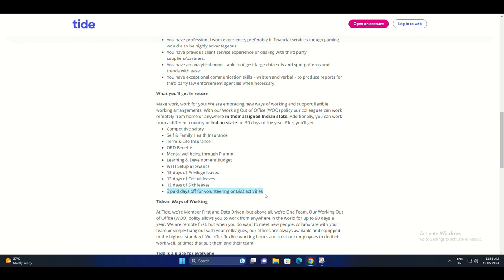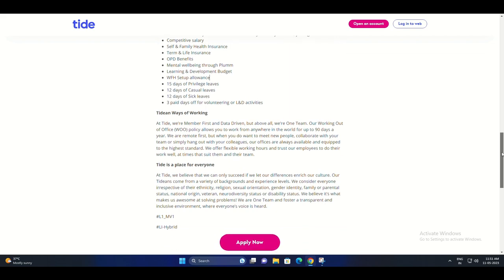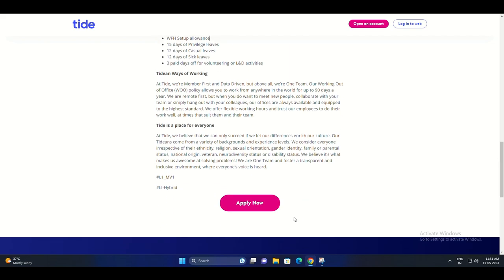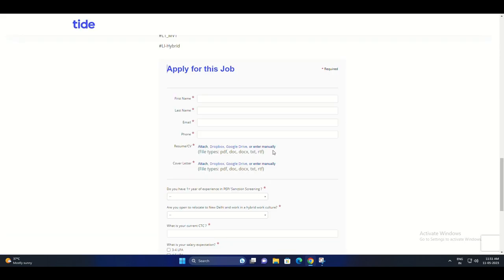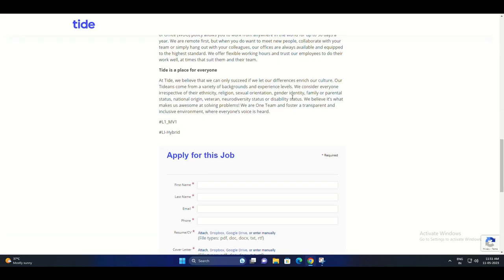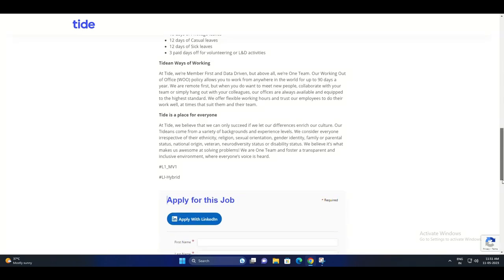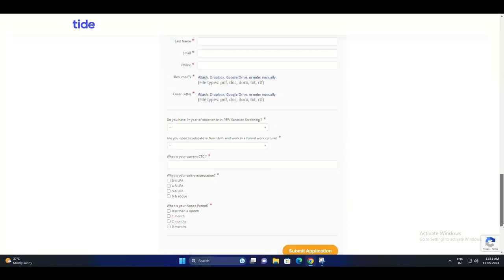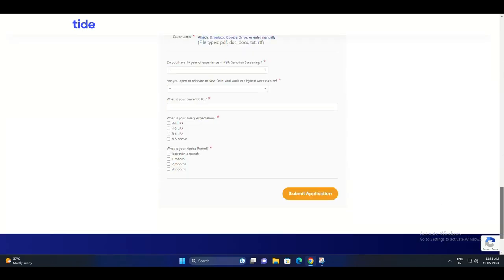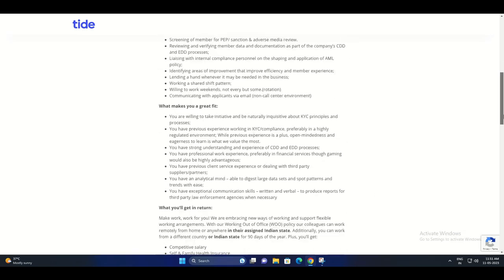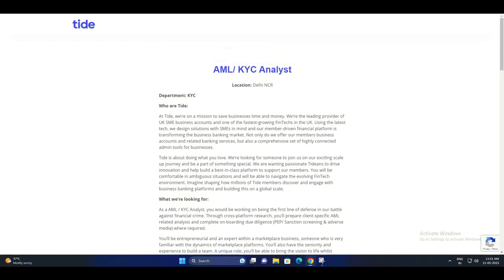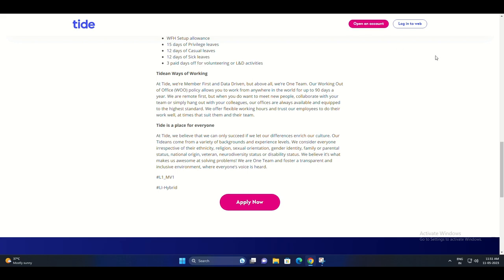If you're working from home, Tide provides a WFH setup allowance to ensure you have a comfortable and productive workspace. You'll enjoy 15 days of privilege leaves, 12 days of casual leaves, and 12 days of sick leaves.